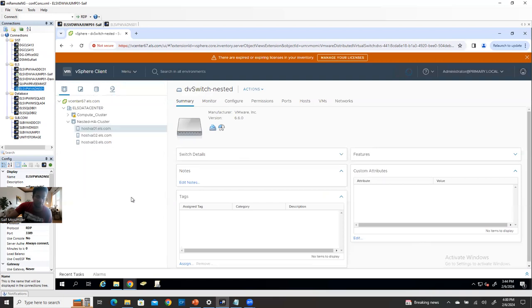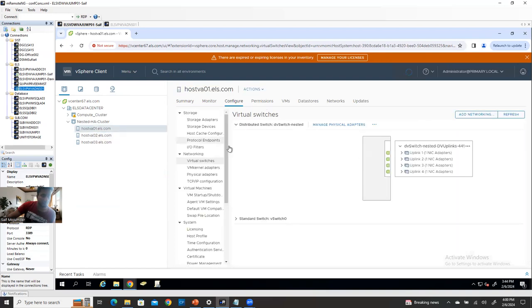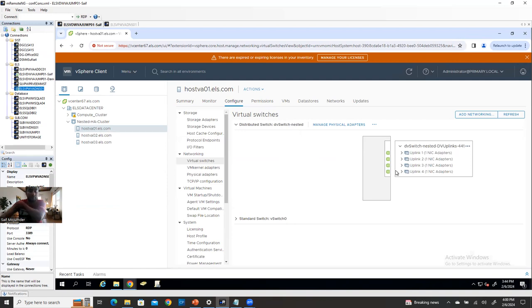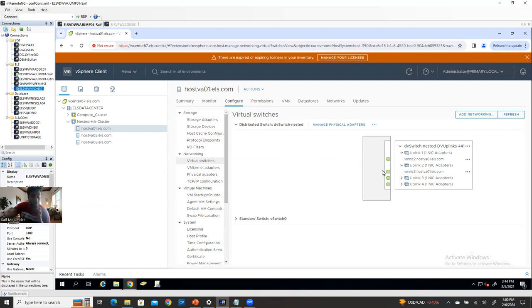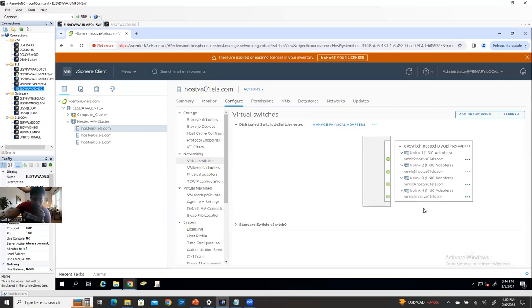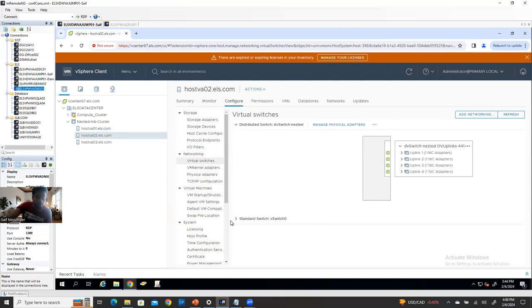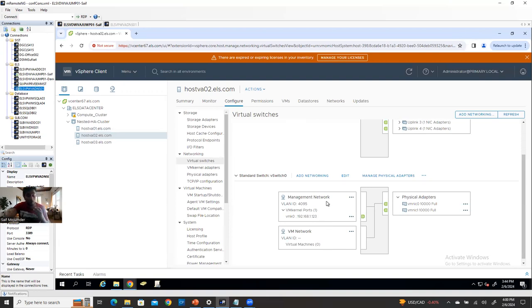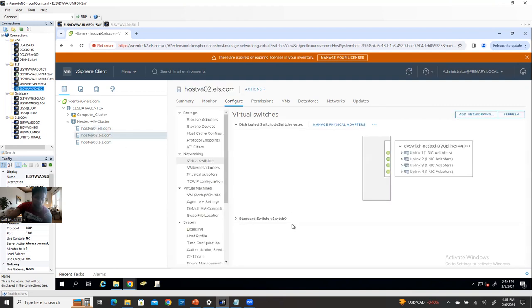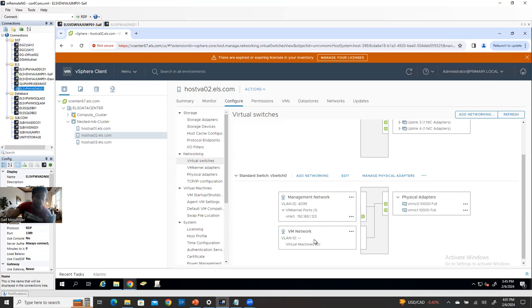Now the NIC cards are added but none of the port groups are applied yet. You need to configure which NIC card handles which traffic — VM traffic, vMotion, iSCSI. Let's configure the VM kernel. To configure the VM kernel, you must assign an IP address. Looking at my management IPs: host one is .120, host two management is .123, host three is .126. So I can assign .121 and .122 for vMotion and iSCSI on host one. Host two: .124 and .125 for vMotion and iSCSI. Host three: .127 and .128 for vMotion and iSCSI.